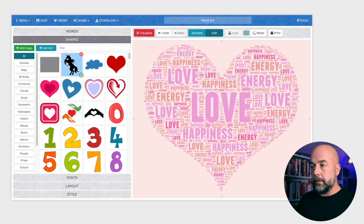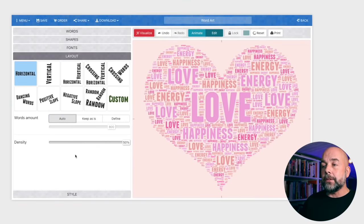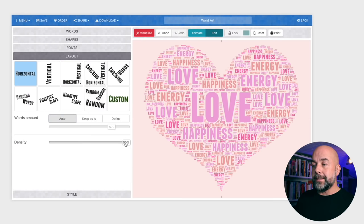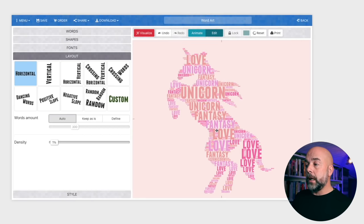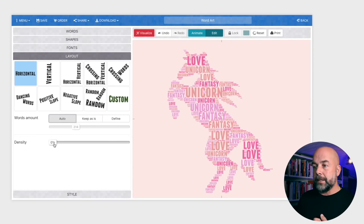We've got our shape of our unicorn clicked. Now you can choose your font — we'll stick to the regular font here, but they do have many different fonts. Then we can click on Layout. We can have our words horizontal, vertical, or a mishmash of horizontal, vertical, and diagonal, and you can adjust the density of the words. At 50% I'll show you what happens if we turn this down and click Visualize — the words will become larger and there'll be less of them within our image. I'm going to move this up to around about eight.